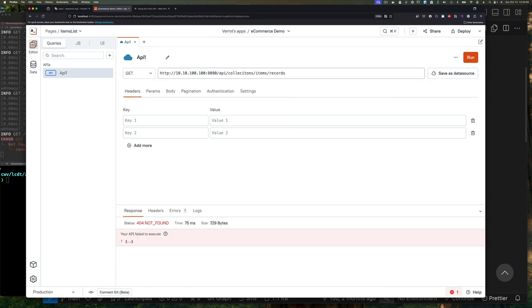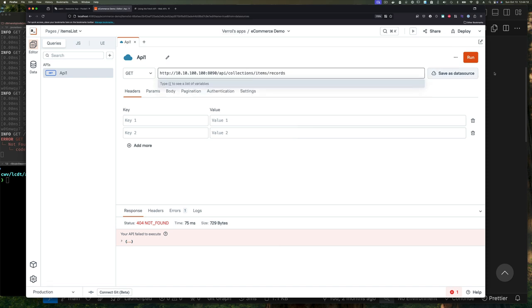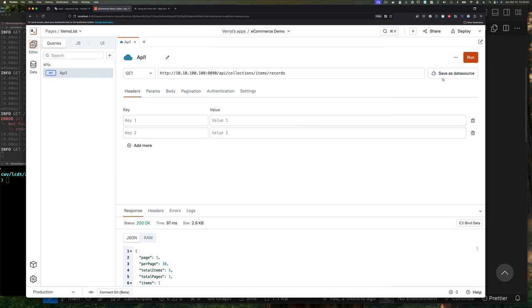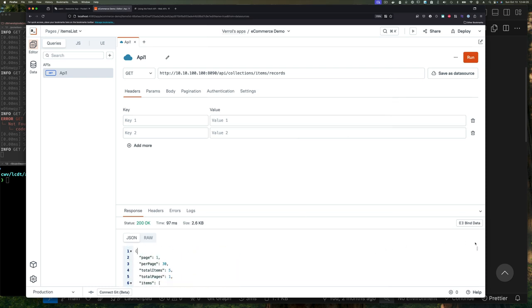I made a mistake here—I spelled collections wrong. So let's fix that. With this corrected, now if I click run, you can see I get the same data that we got in our VS Code or Chrome editor.